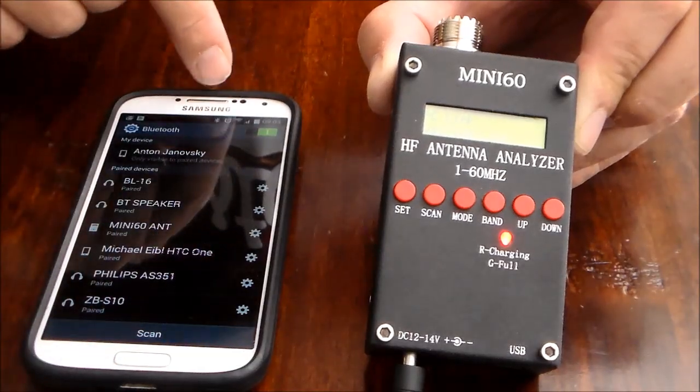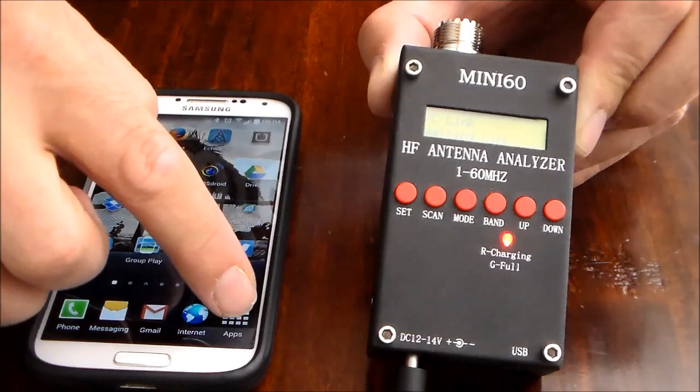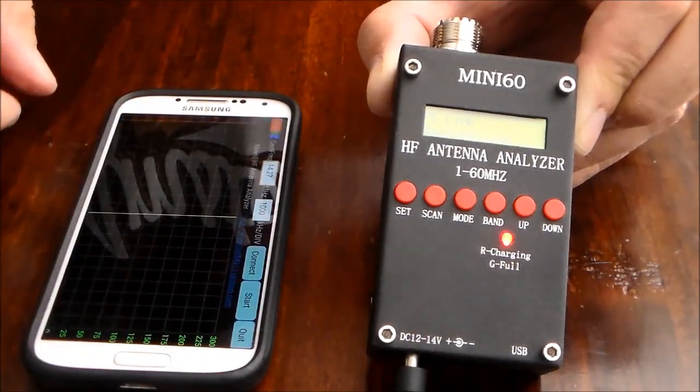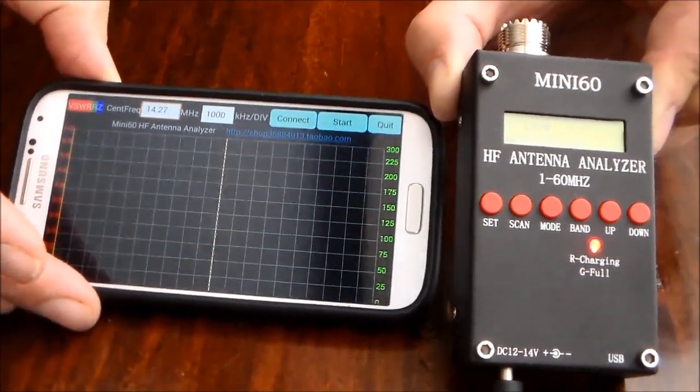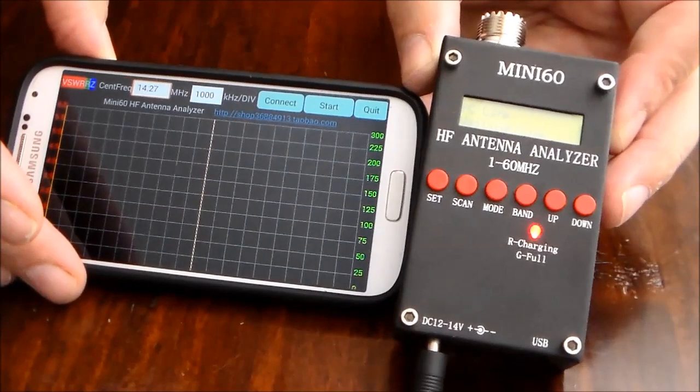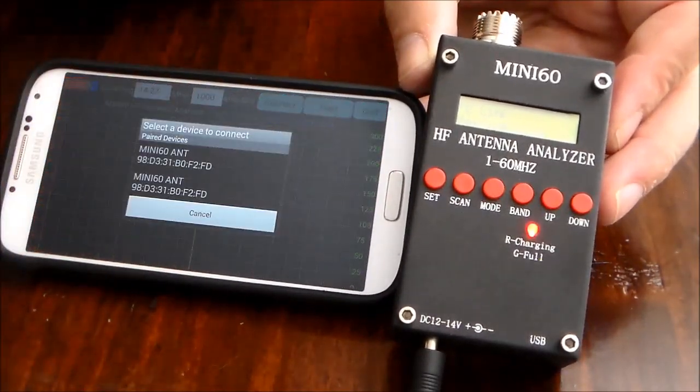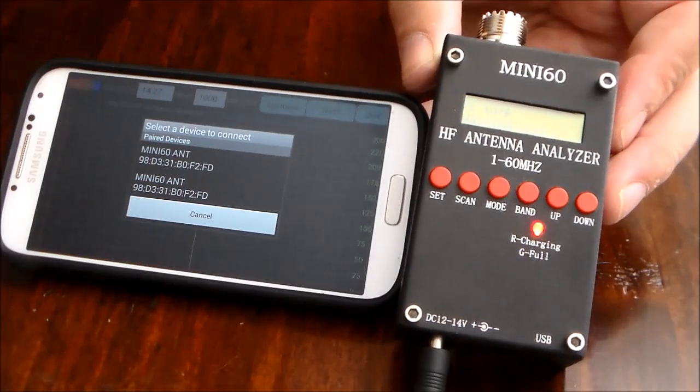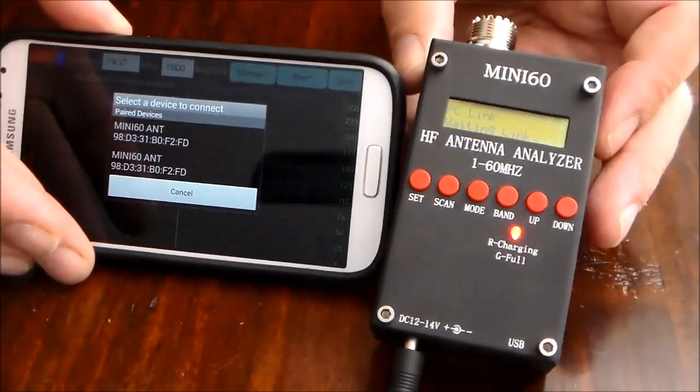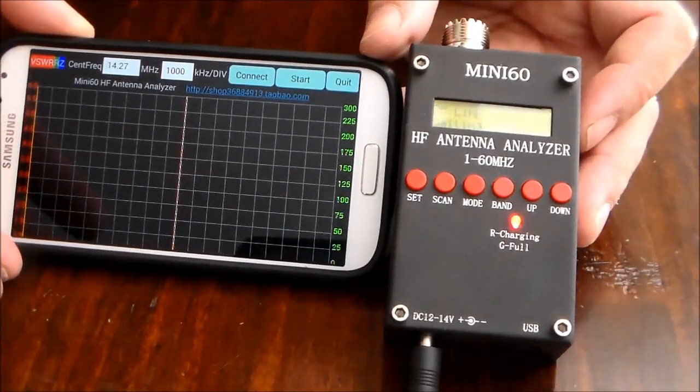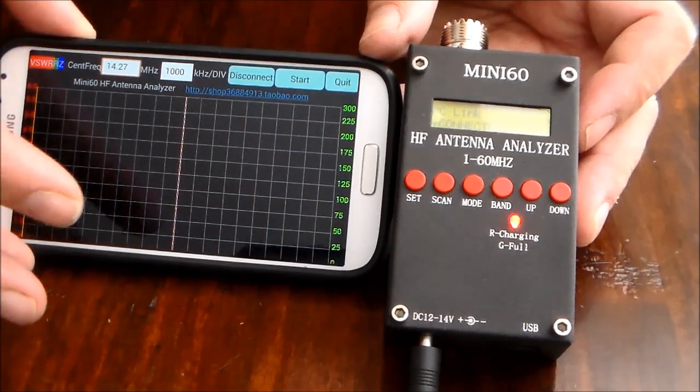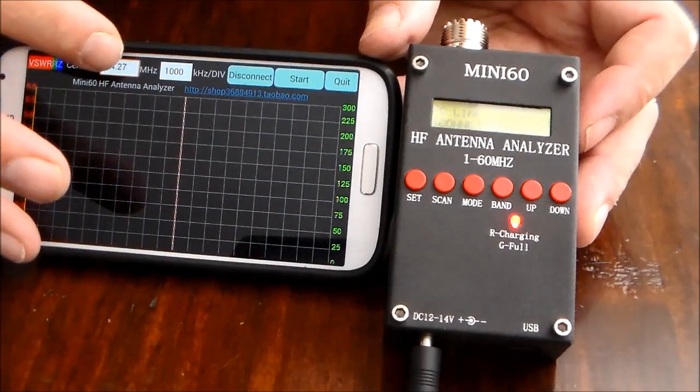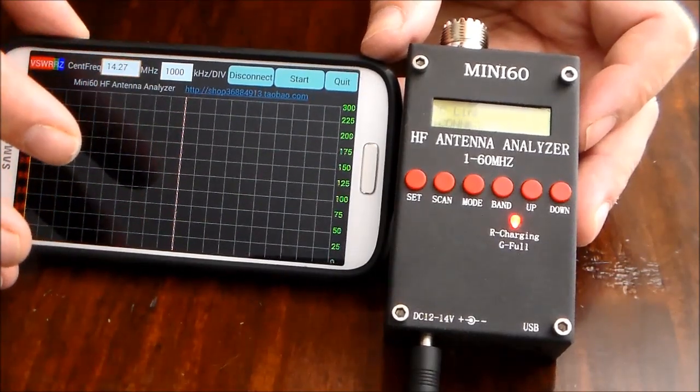So I'm just going to go back and I'm going to start the little application, the mini 60 application. So as you can see there it is and it's got a connect button and I'll say connect and then it lists the mini. I don't know why it lists two. I've tried both. Both seem to work and I'm just going to select the first one and then it says connected to mini 60. The default frequency is 14.27 and 100.